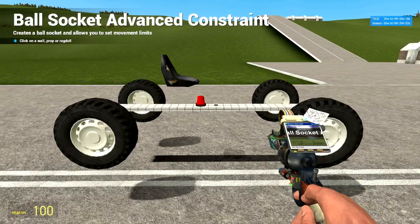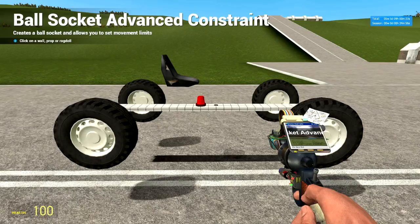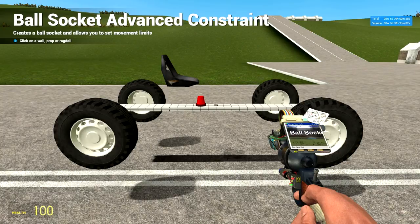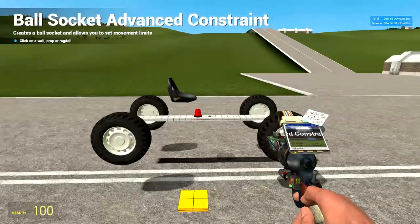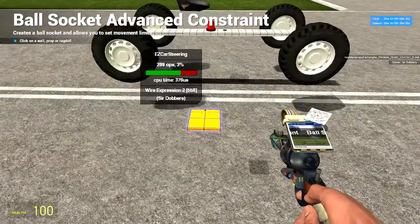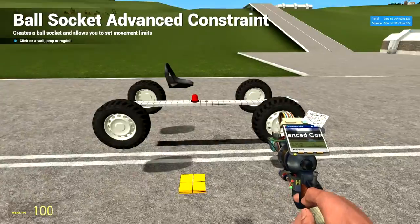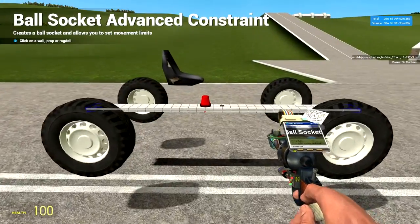So we've made our suspension and now we want to keep our wheels upright and get them to turn. We're going to be using advanced ball socket to do this in combination with a chip that uses setAng for our steering, which will be provided.